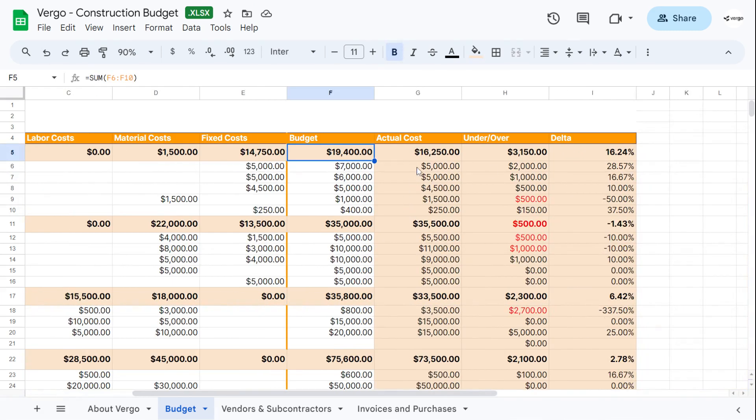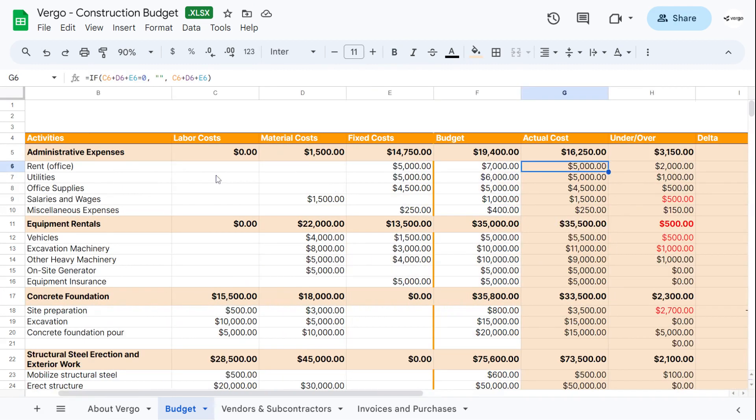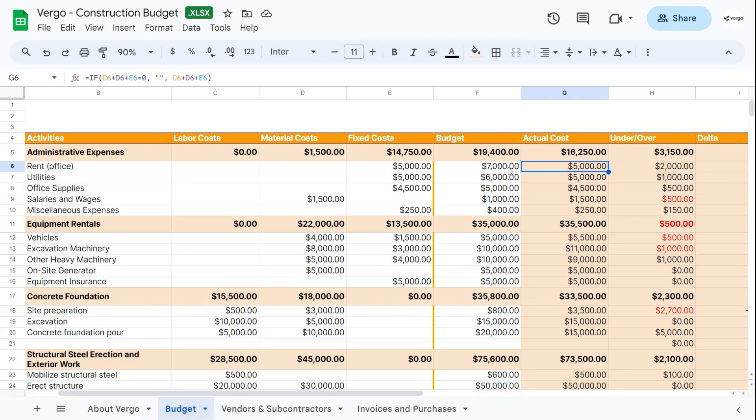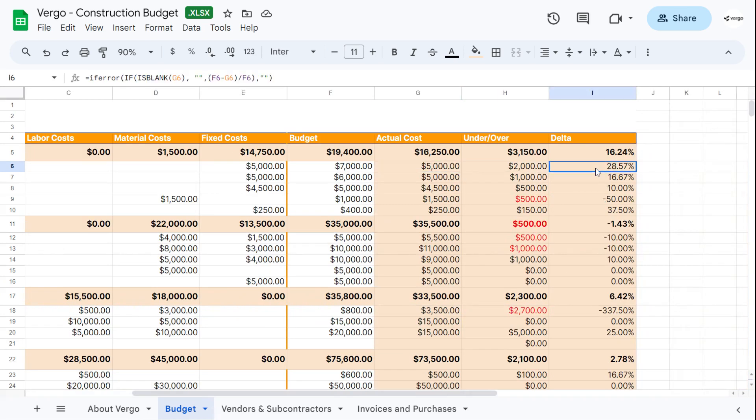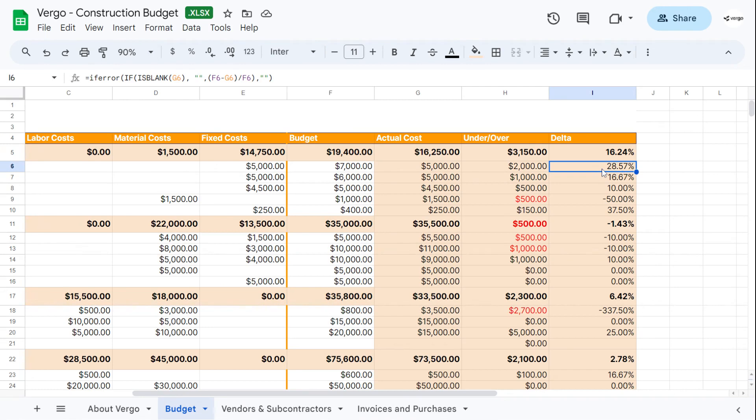Then we have the actual cost, which is going to sum up whatever you've added here or the actual cost that you've put for labor, material and fixed costs. So in this case, since we've only added fixed costs, it's only going to sum up $5,000. And since we've added here that our budget is $7,000, our over/under is going to be $2,000. And then this will calculate the percentage based on the budget minus the actual cost divided by the budget. Again, it's going to give us a percentage of how much we are over or under based on our budget.